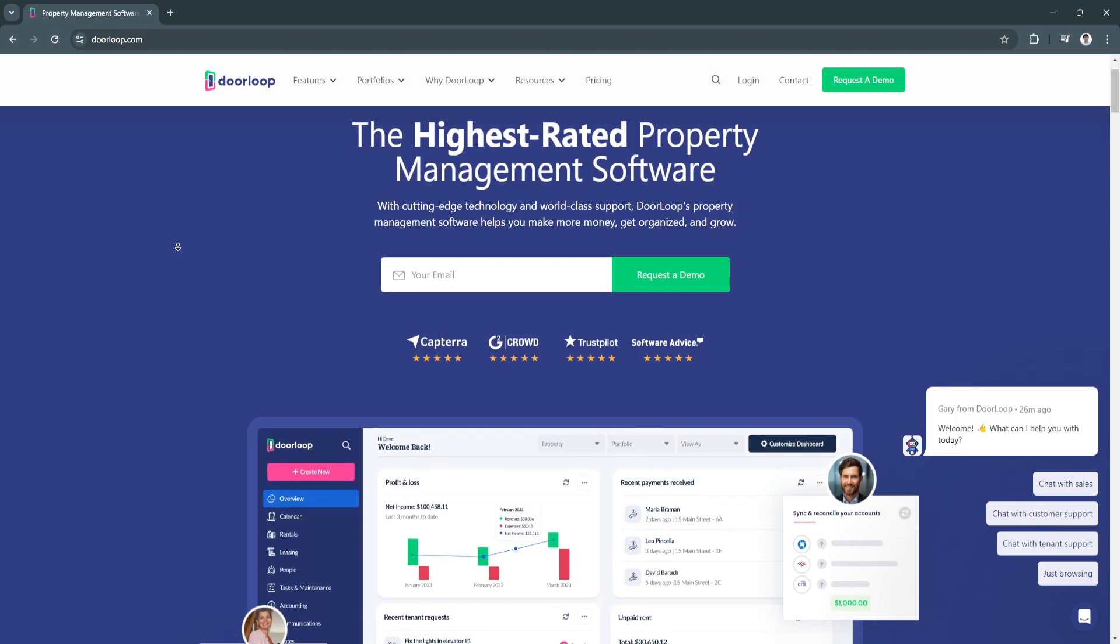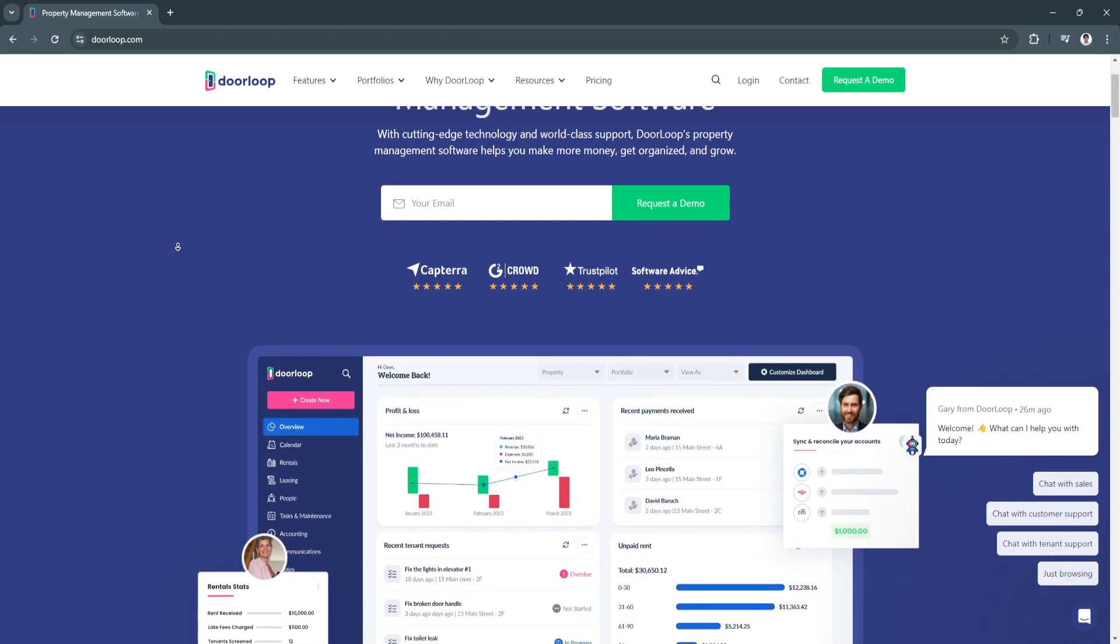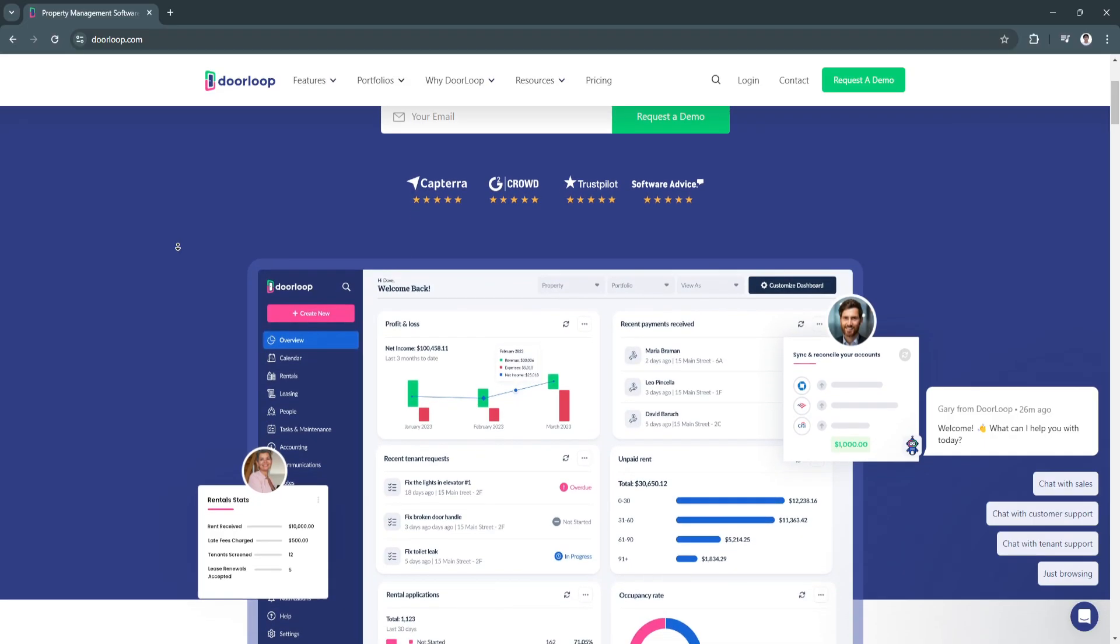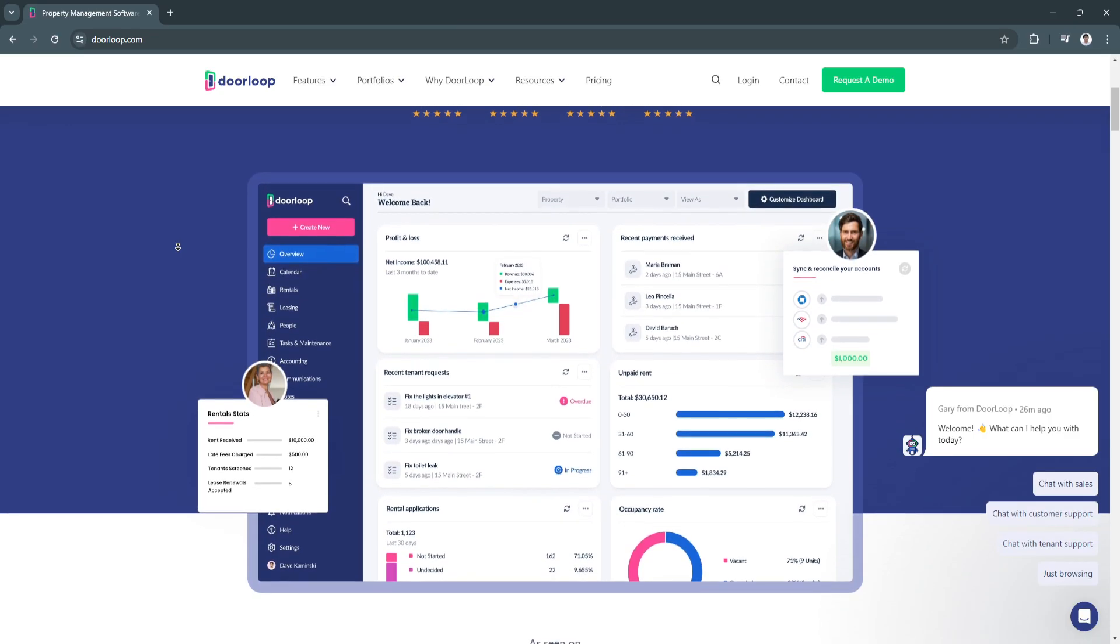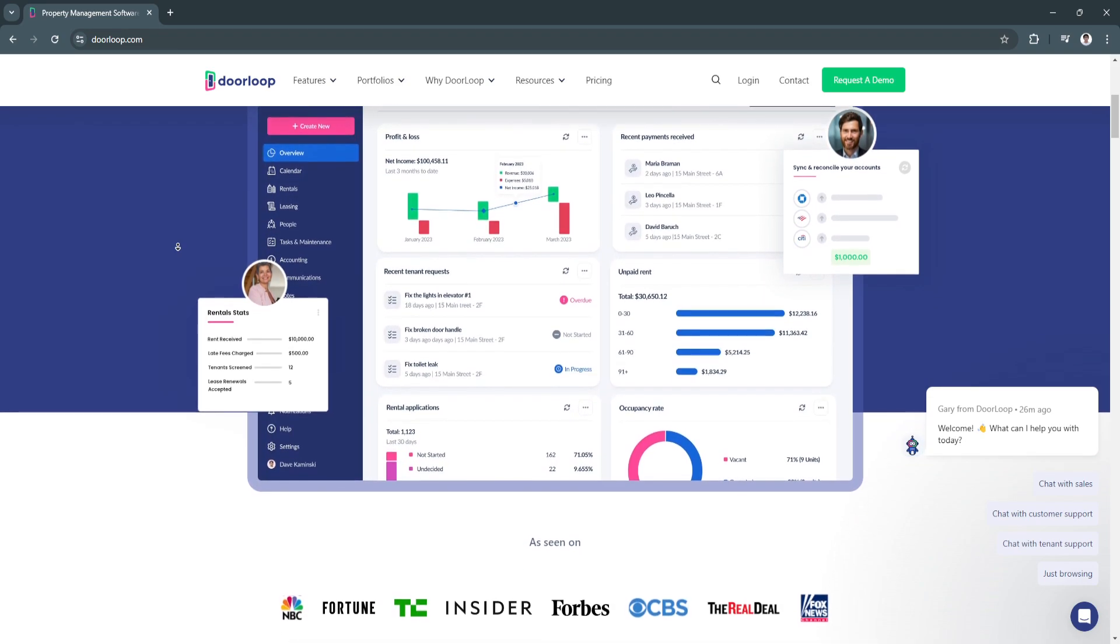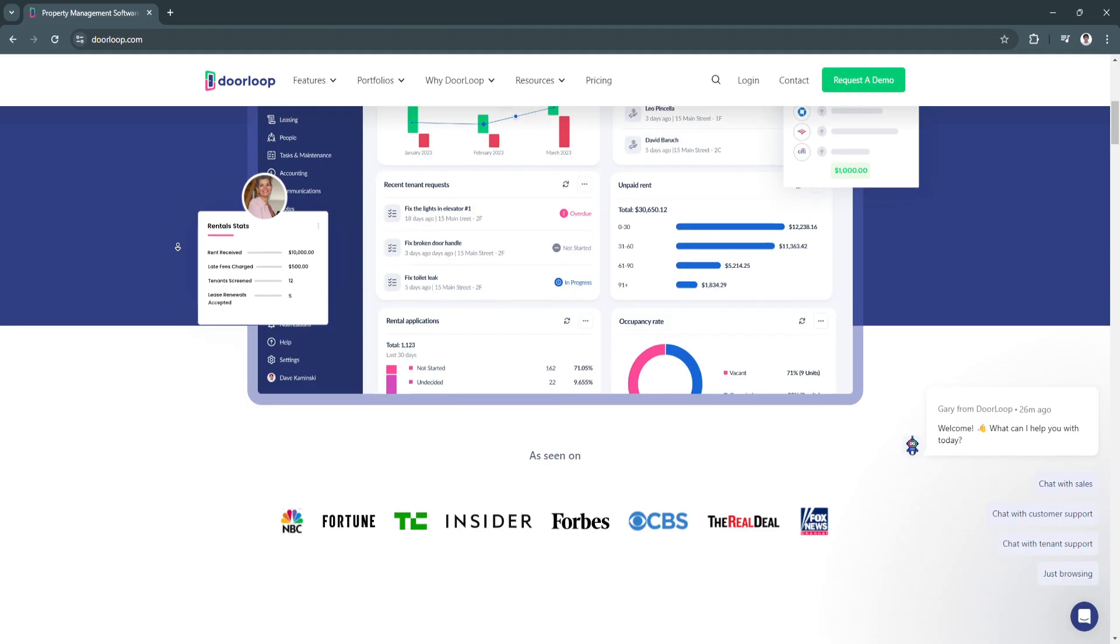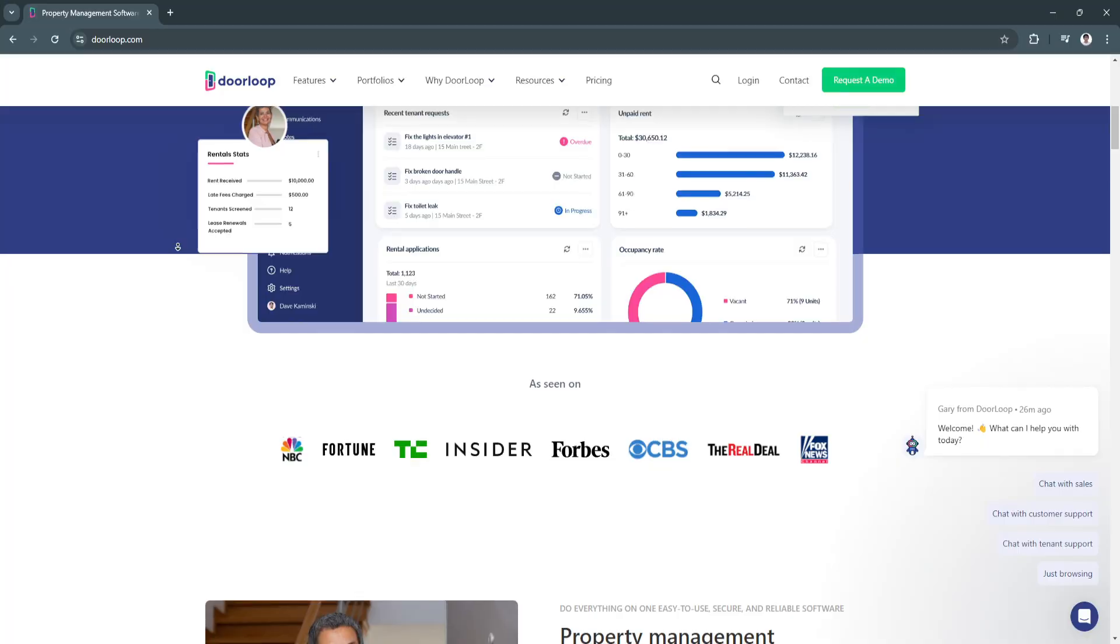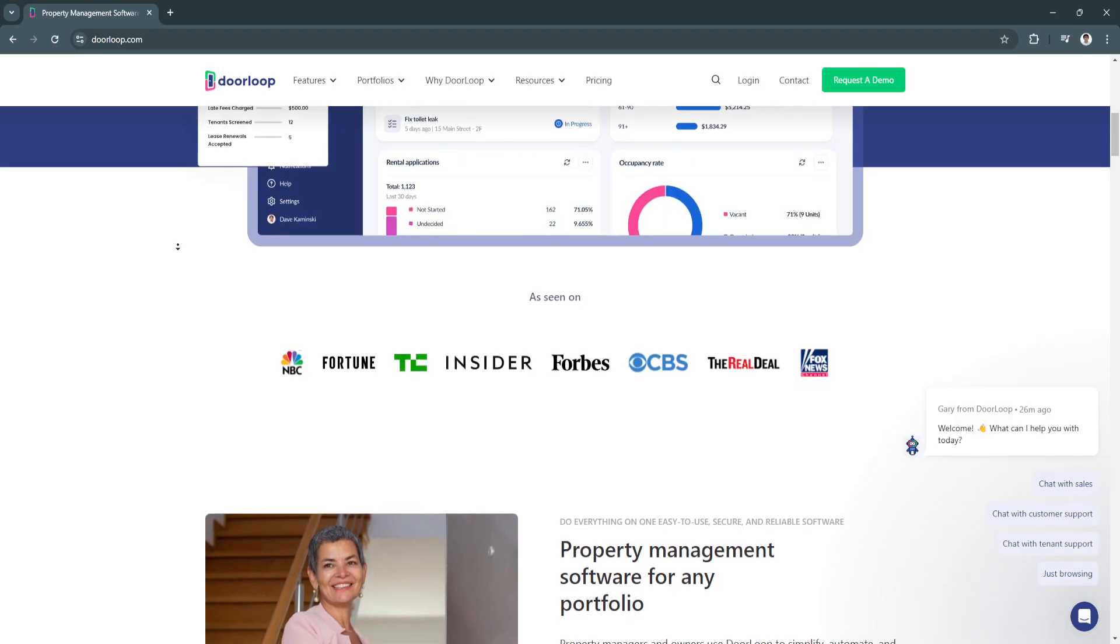First, what is DoorLoop? DoorLoop is a cloud-based property management software that helps property managers, landlords, and real estate professionals manage their rental properties more efficiently. It offers tools for managing leases, collecting rent, handling maintenance requests, and communicating with tenants all in one centralized platform. DoorLoop is designed for both small landlords and large property management companies, providing a user-friendly interface and automation tools that make everyday tasks easier.